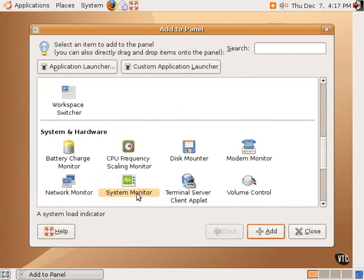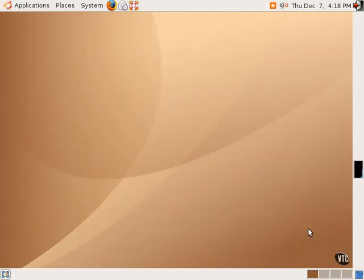The system monitor applet shows the load, the CPU usage, and things like that. As you can see, I just added it to this new panel over here on the right.